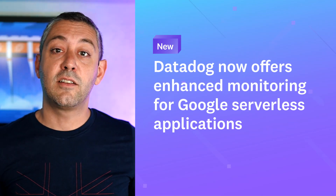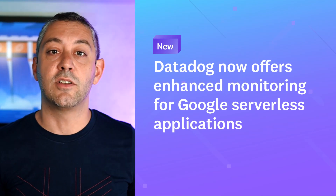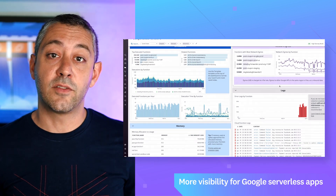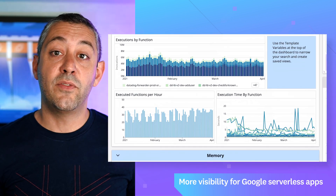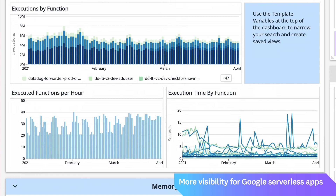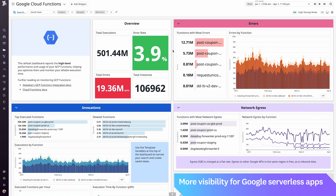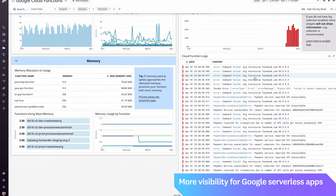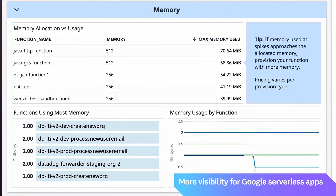Datadog now offers enhanced monitoring for Google serverless applications. In order to provide deep visibility into serverless apps running on Google Cloud, we've added new out-of-the-box dashboards for Google Cloud Functions, Google Cloud Run, and Google App Engine. P95 and P99 latency and resource metrics are also now available across all three Google Cloud serverless offerings. This means you can get more insight into your user's experience and determine where to make optimizations.